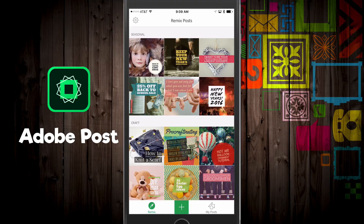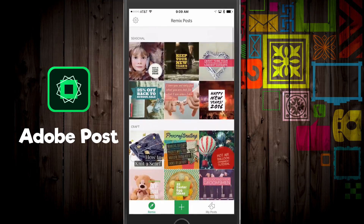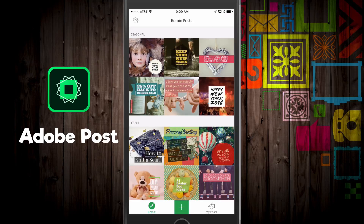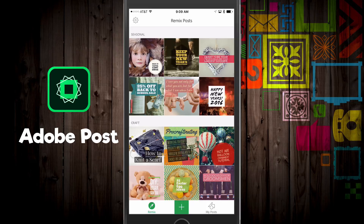This is just the main page where you can scroll through and select different templates. When you first log in, you can log in with your Facebook account, your Google account, or sign up with a new Adobe account. You basically have to have an Adobe account, which is a great way for them to get more people into their system. Once you've signed up, you're going to see a few different things.